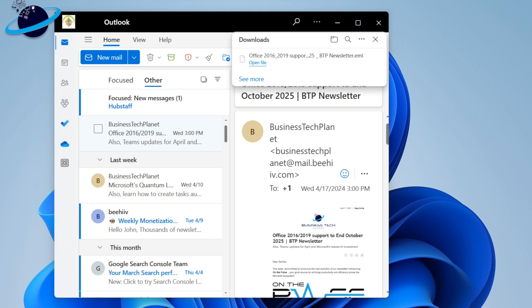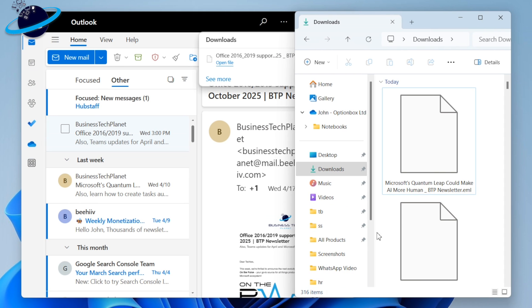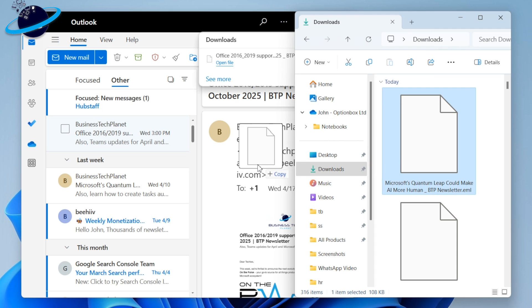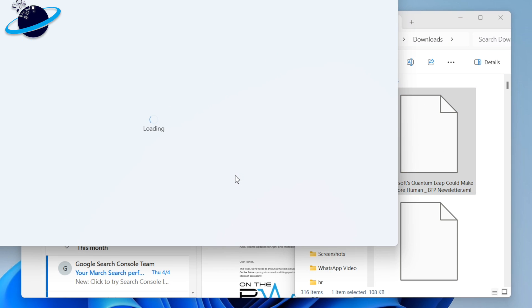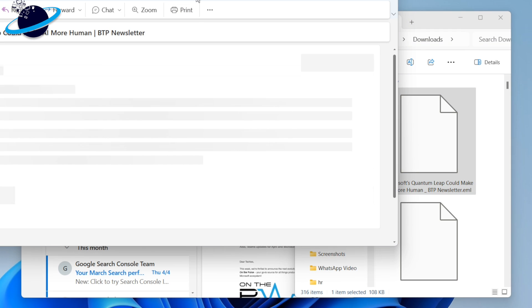Once you've downloaded the file, locate it, and then drag and drop the email file into Outlook. The email will then open and become readable.